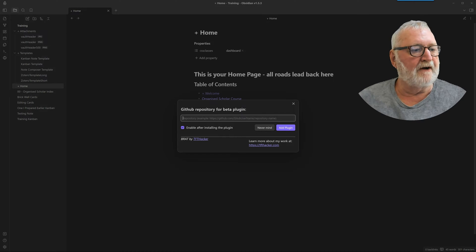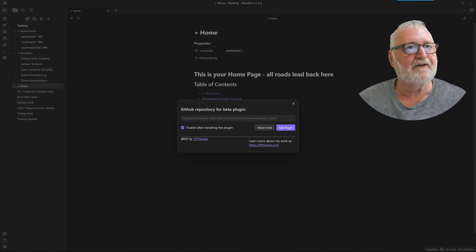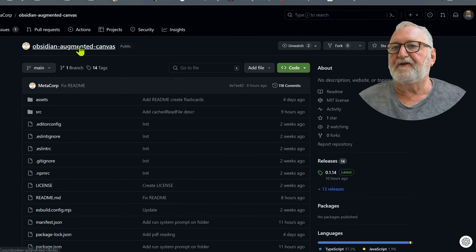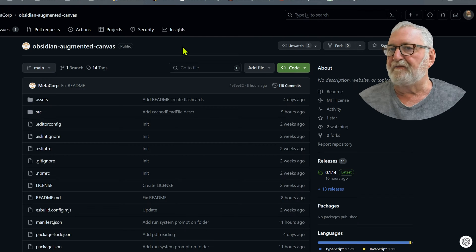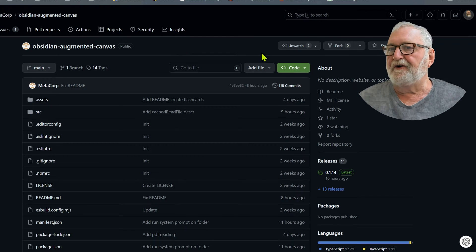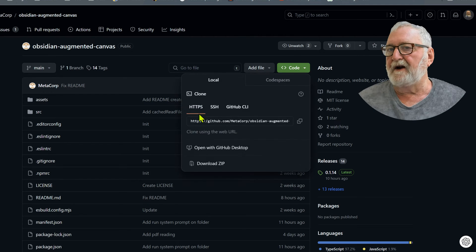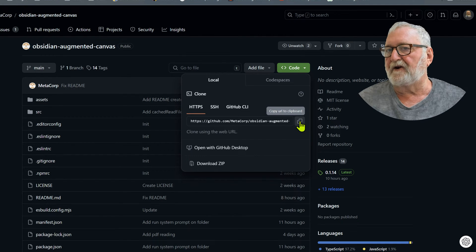Now I'm going to have to bring a window across here so we can do this, which is here. This is the Augmented Canvas plugin, which I've been testing and playing with. What you need to do is to go to the code button, and you'll see here that it's got a link. Just click on there to copy the URL to the clipboard.